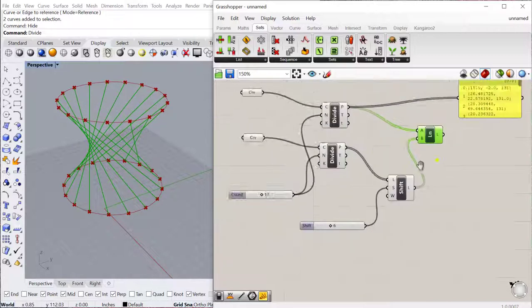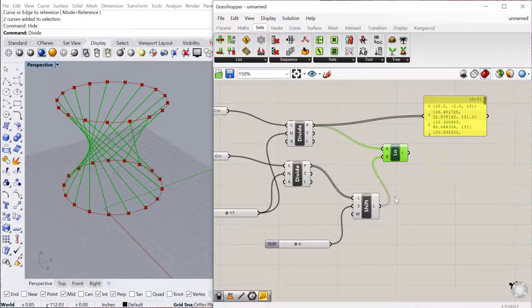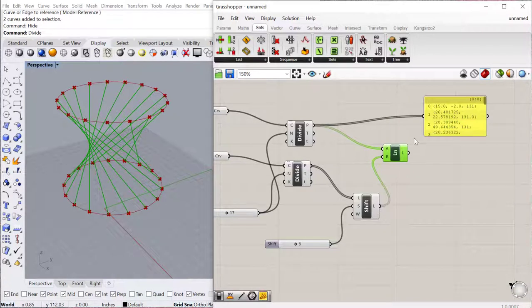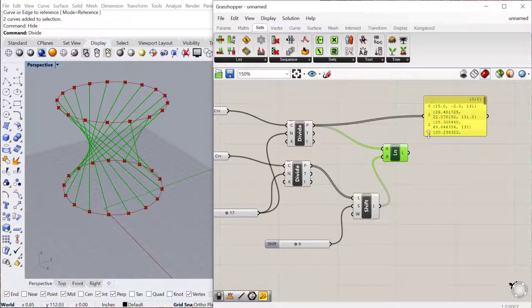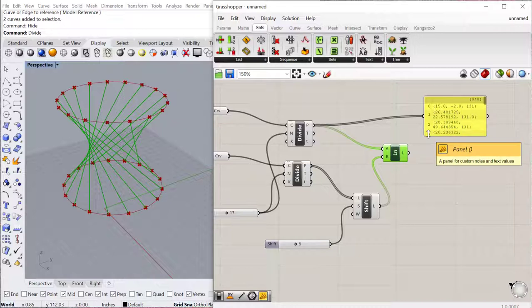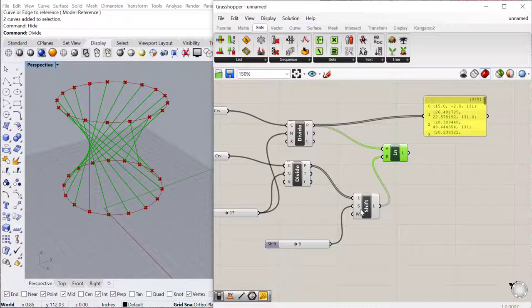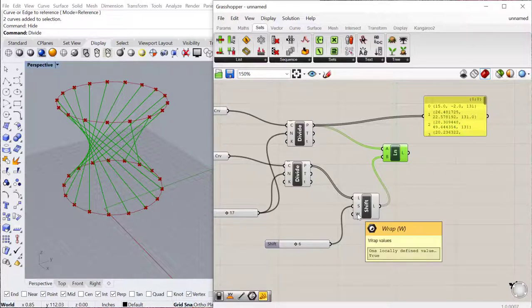And then it will change basically the index number of the shifted list. So it's always still going to connect 0 to 0. But the indexes, the geometry themselves, have shifted so that 0 is no longer 0. It's a new 0 based on how many times you're shifting it. The other thing you have is this wrap.